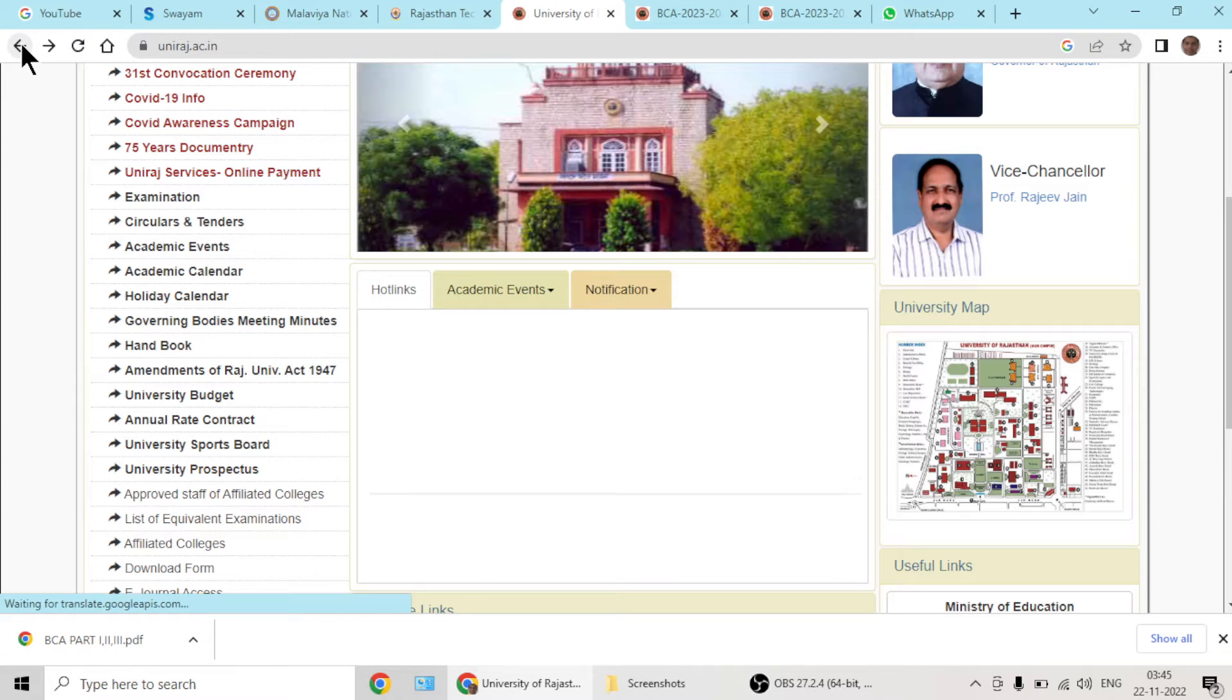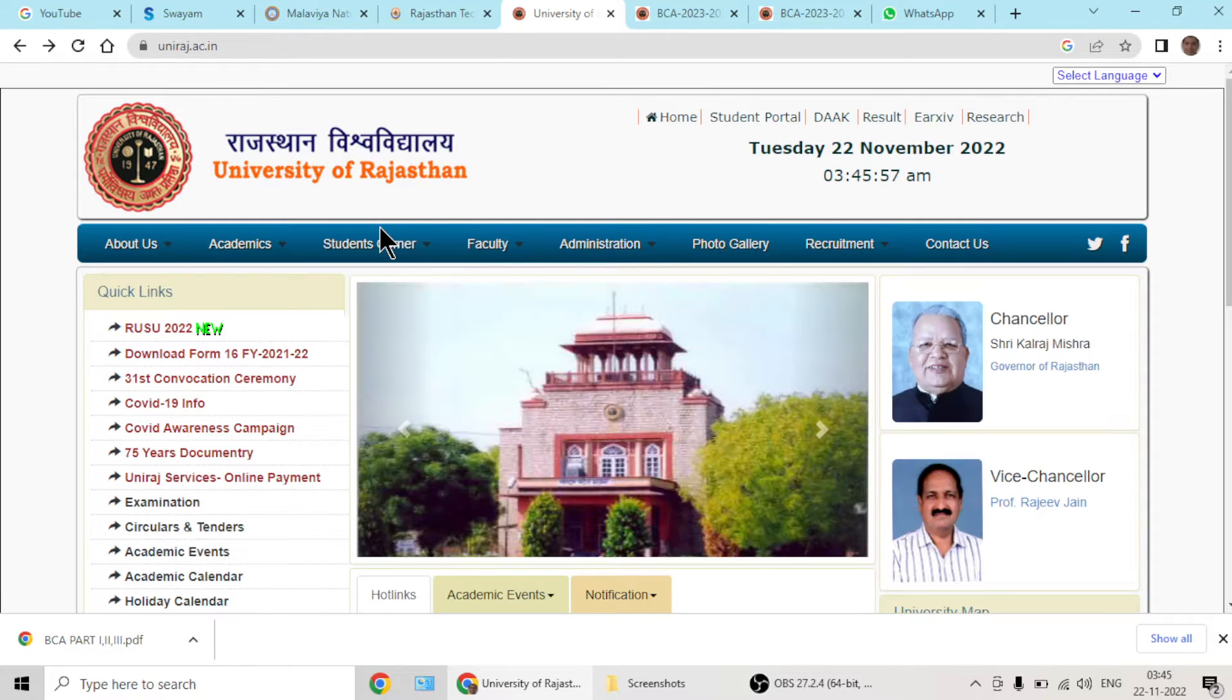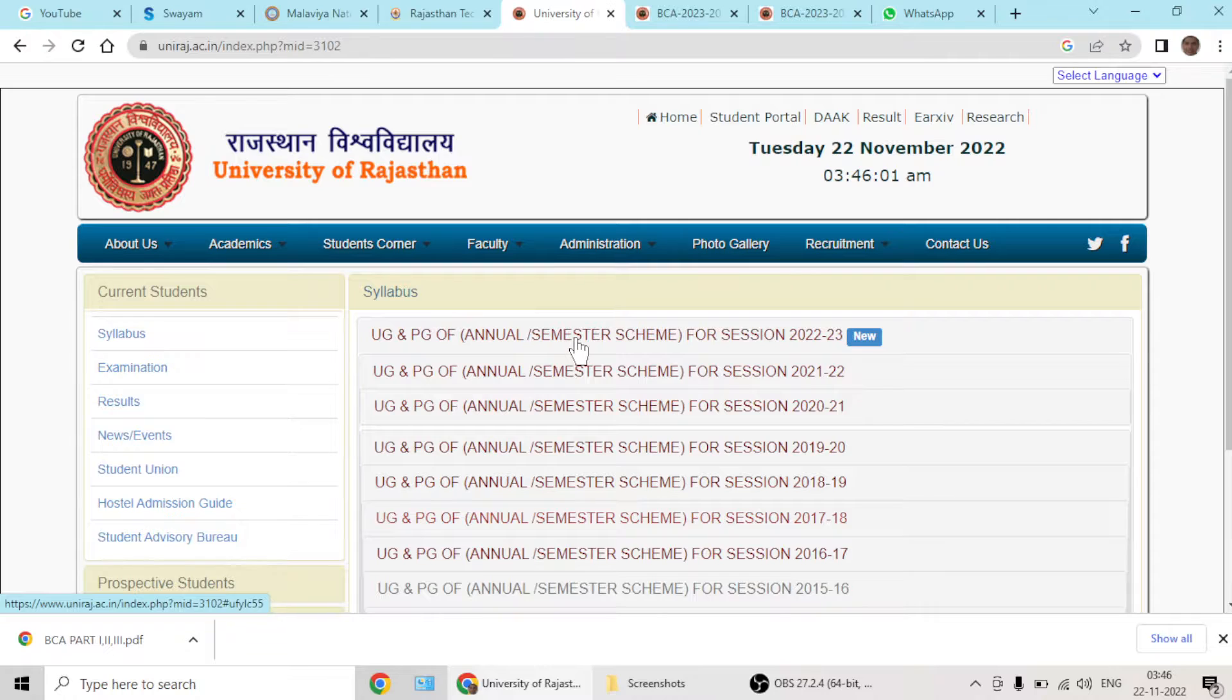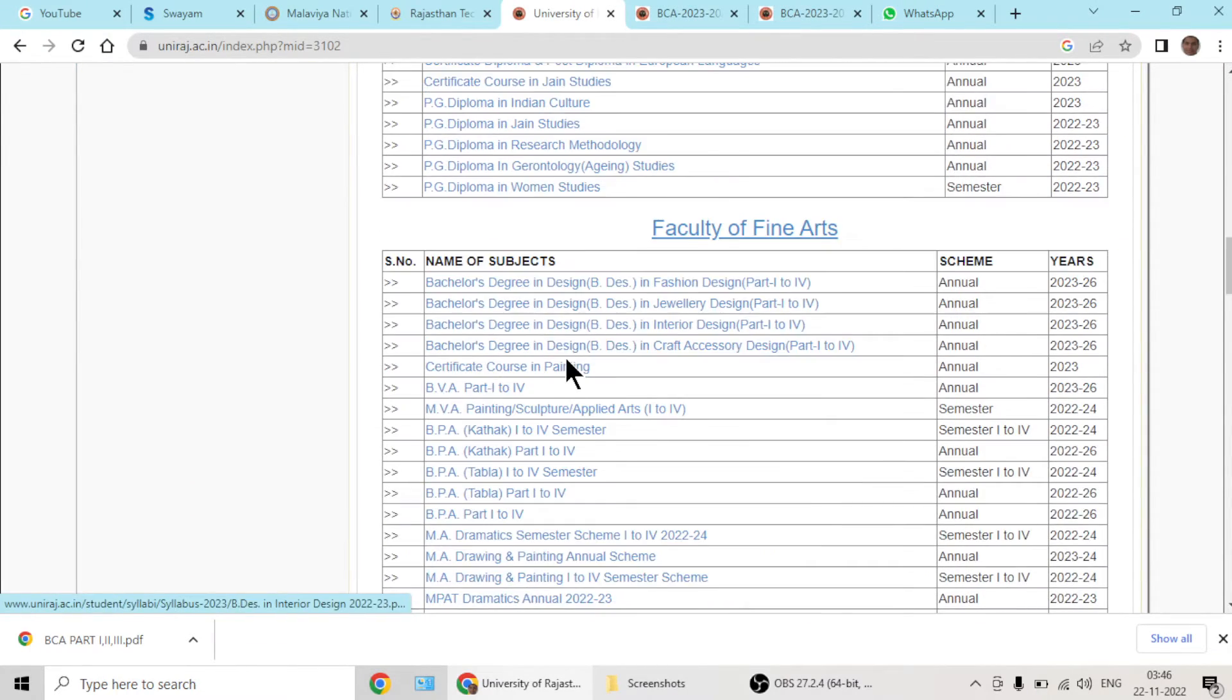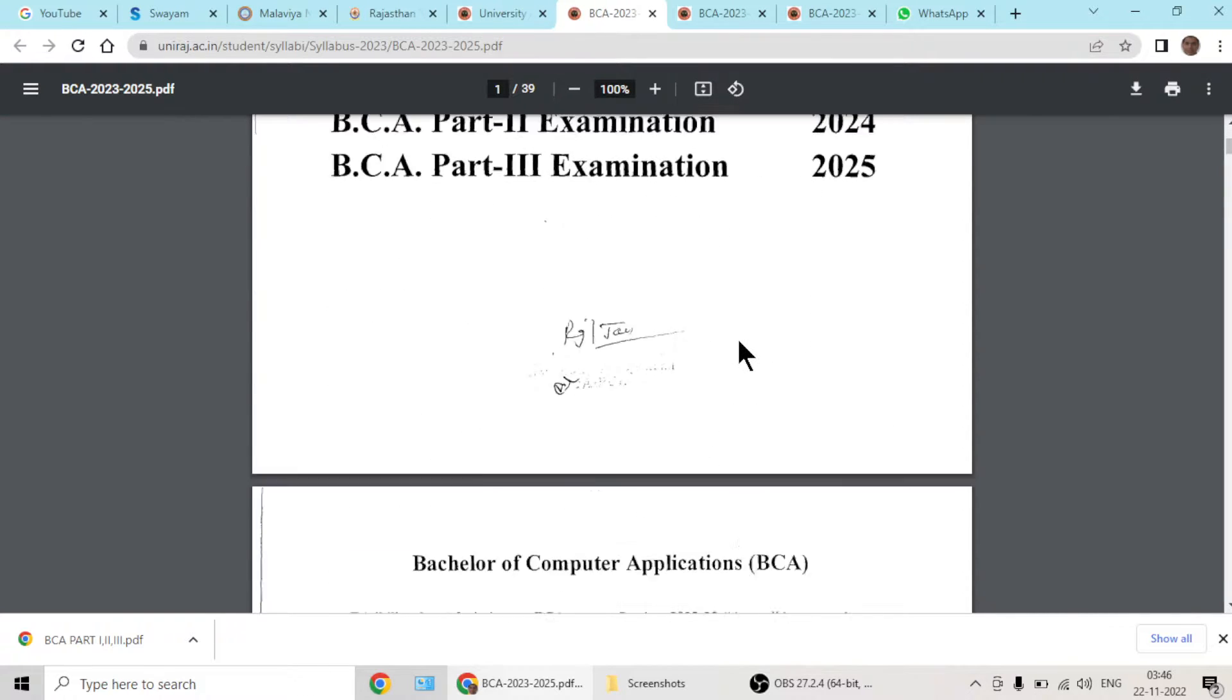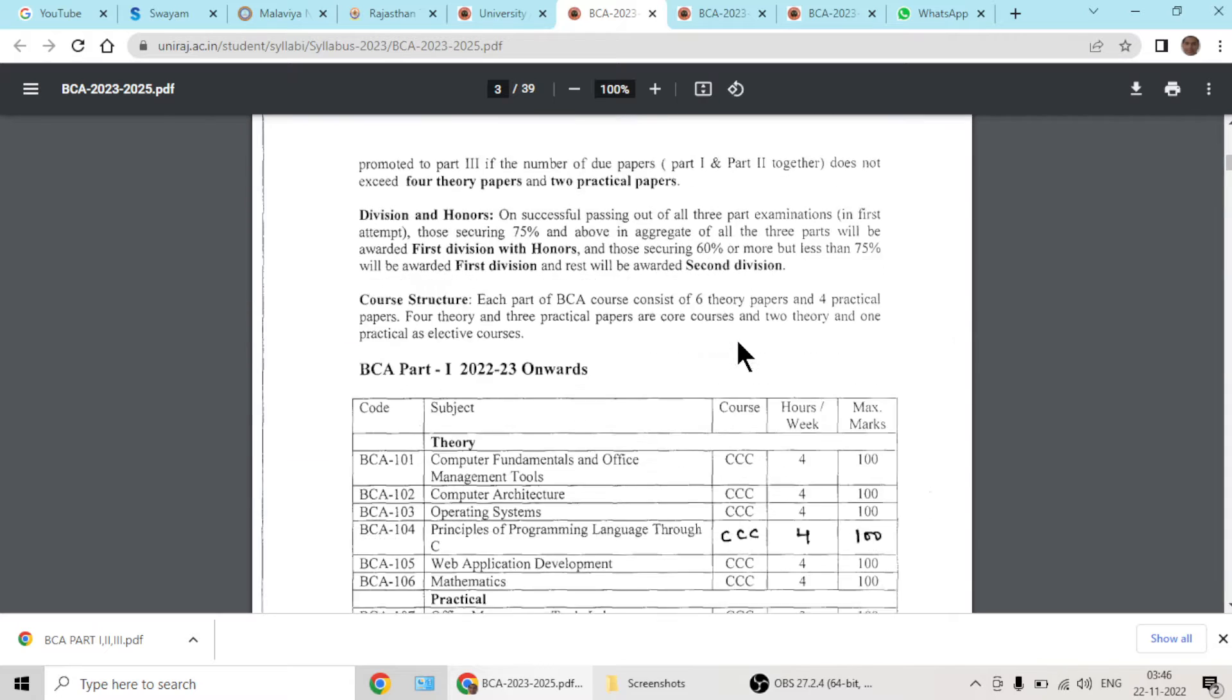You go to the university's website, then go to students corner, hit the syllabus button, hit the latest syllabus links, go into faculty of science, and there we have BCA syllabus.